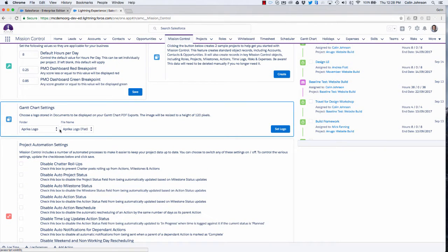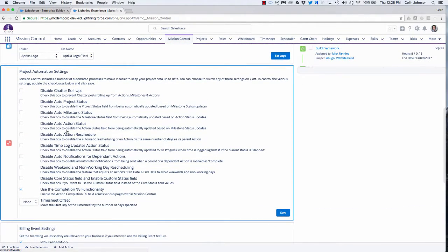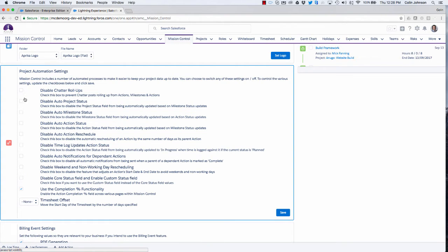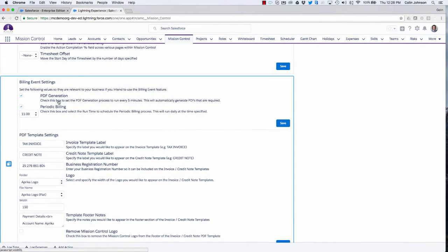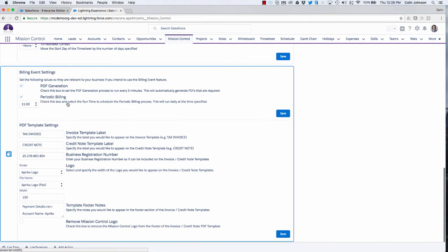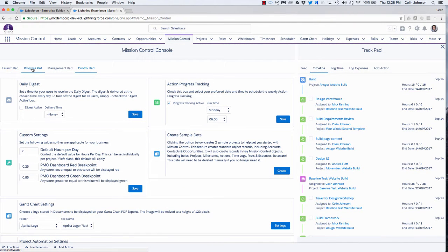I can specify what logo I want to appear on my Gantt chart PDF. There are a number of automated features that Mission Control does in the background to save us having to do them, and each one of those can be disabled if you want to switch them off. Further down, I have access to the billing event settings — if I'm looking to use the invoice feature within Mission Control, this is where I'd fill in the settings for that. Each individual tab can also be hidden from each individual role if needed.